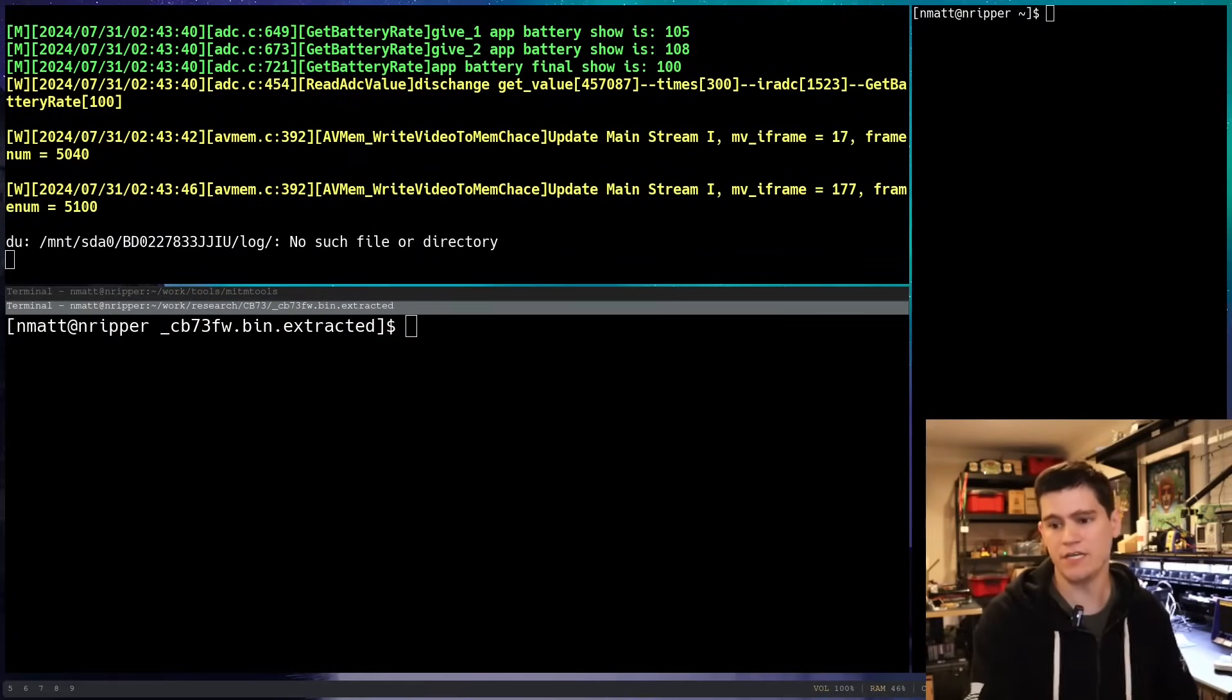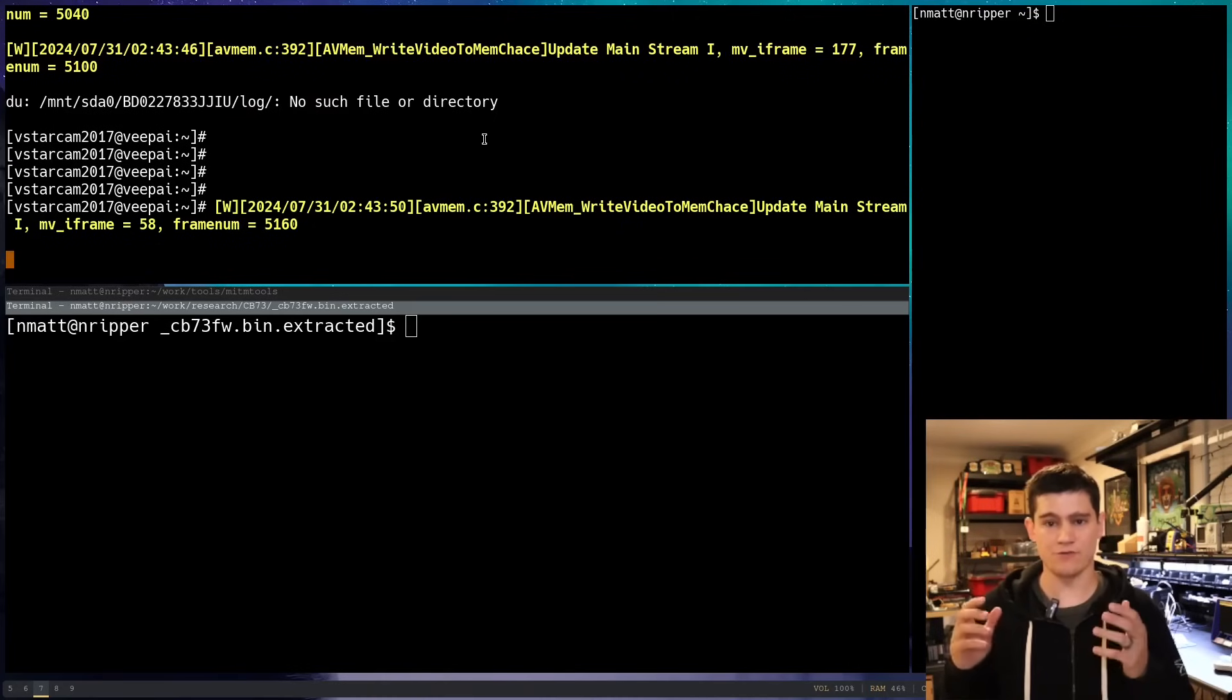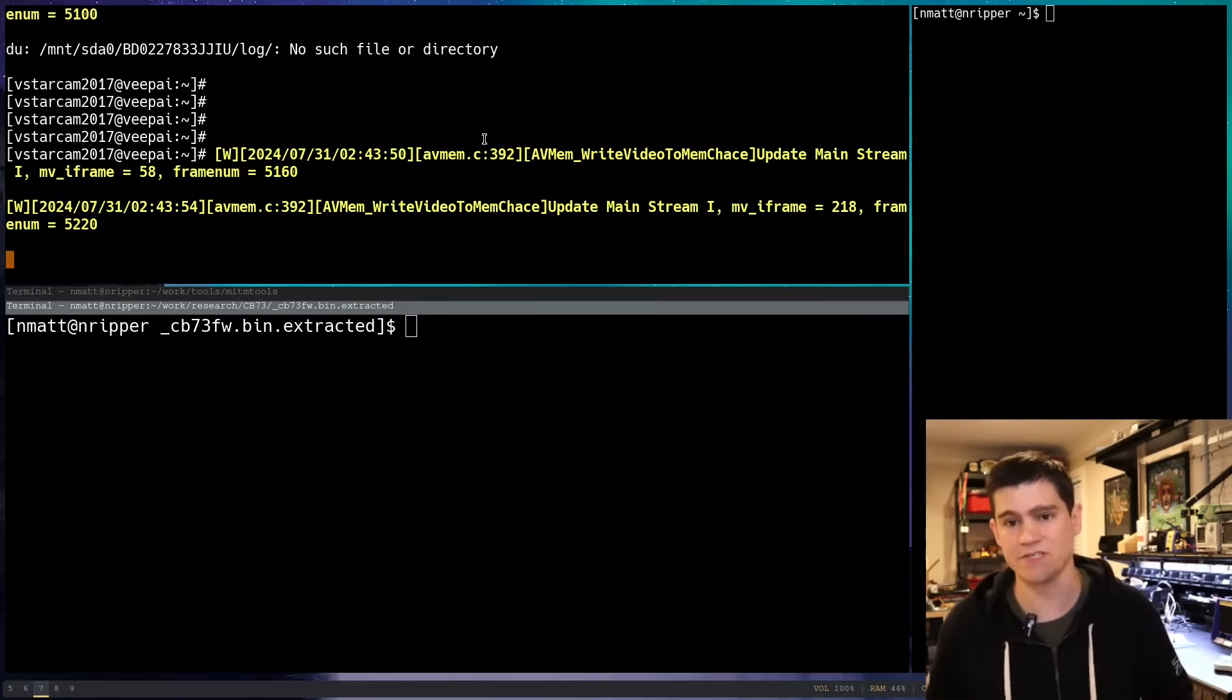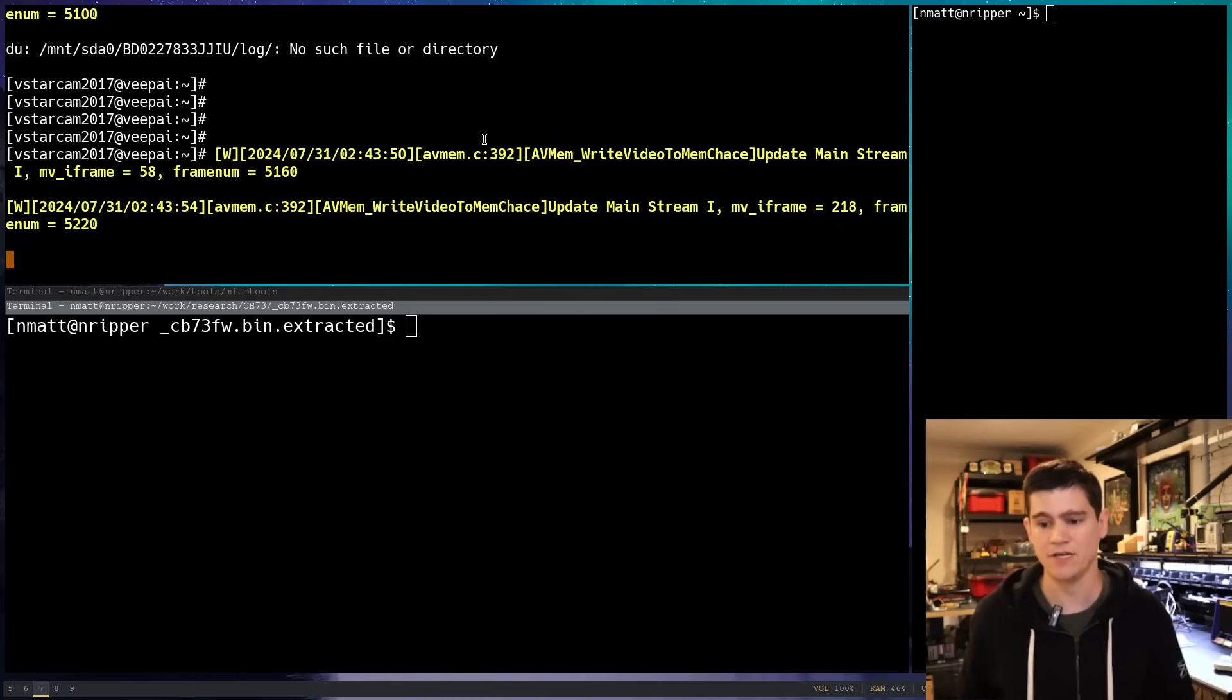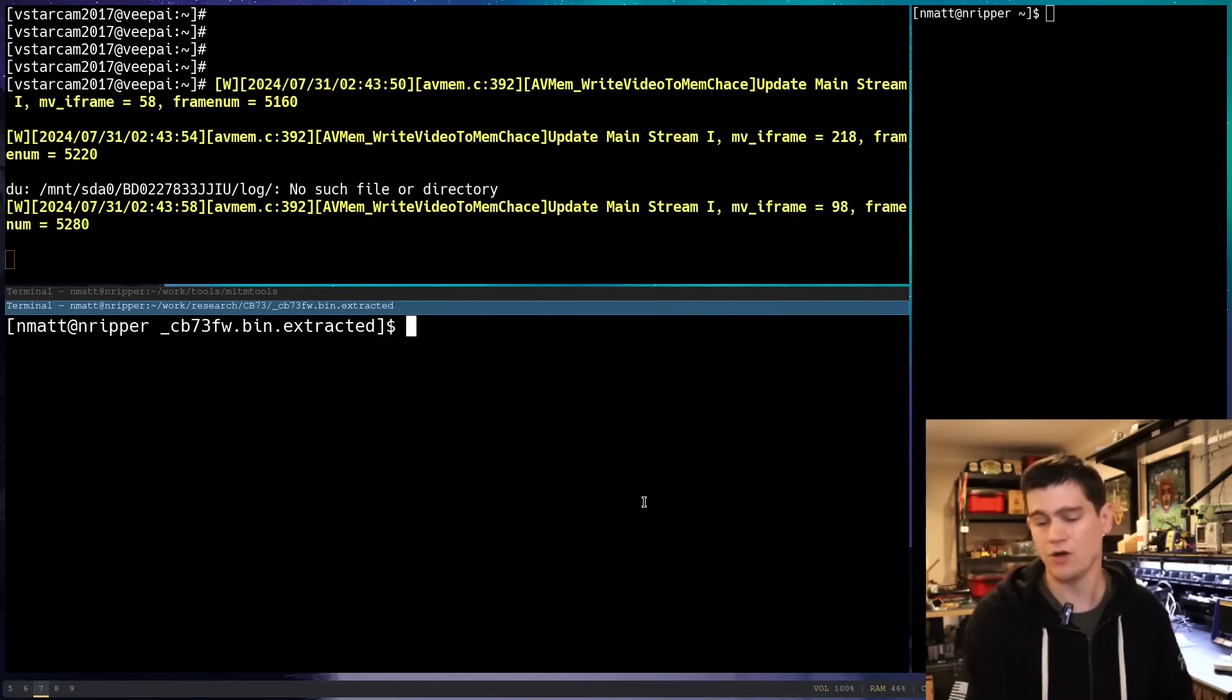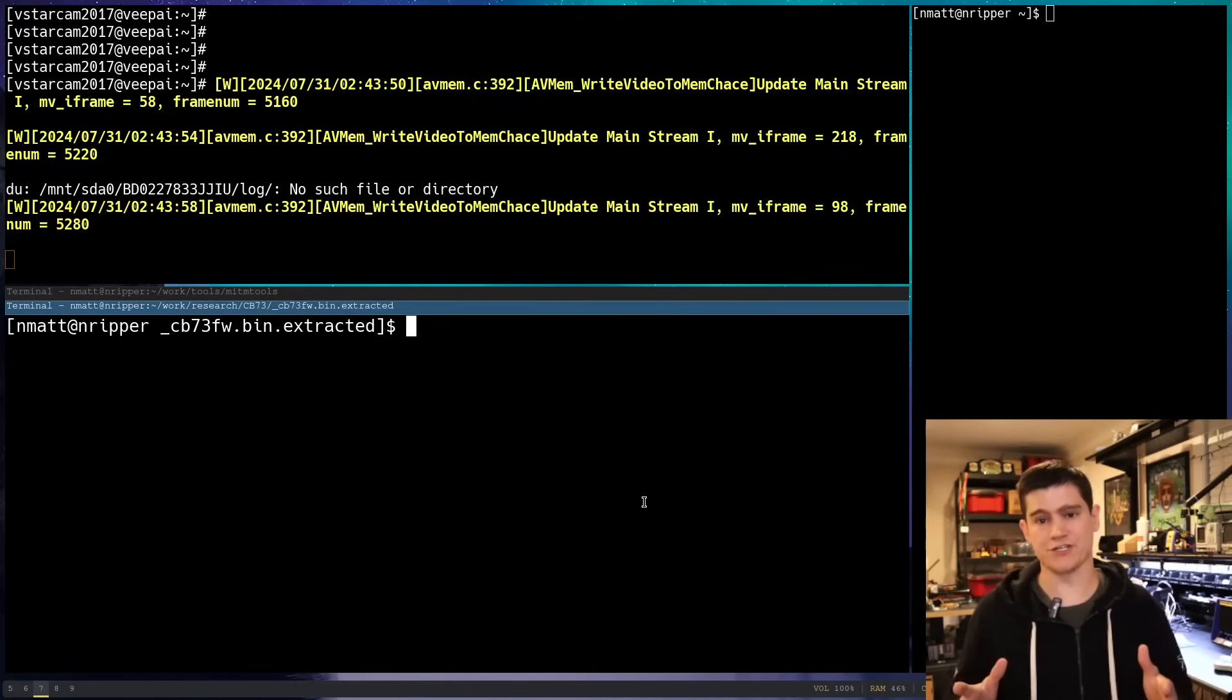So here you see all this text scrolling by. You can see that UART root shell that we got from last time. So if you haven't seen the second video in this series, definitely go back and check that out. And in the first video we performed a firmware extraction.